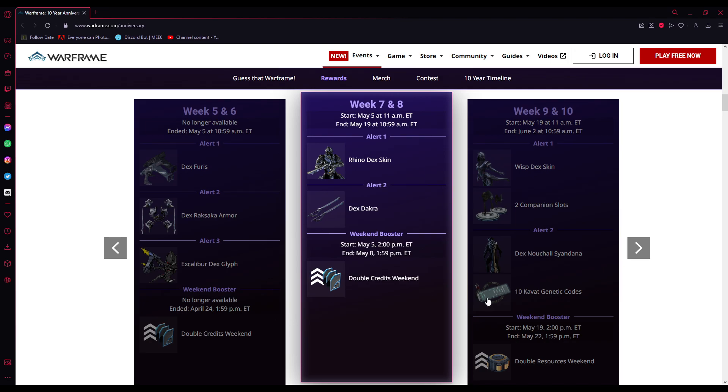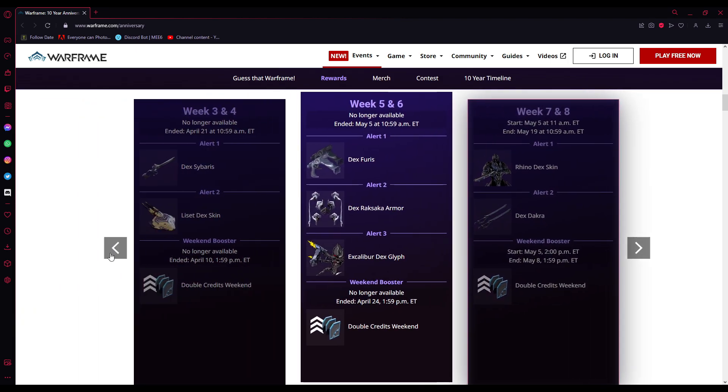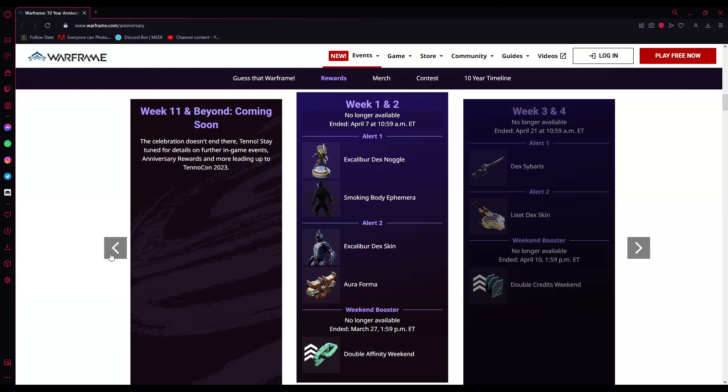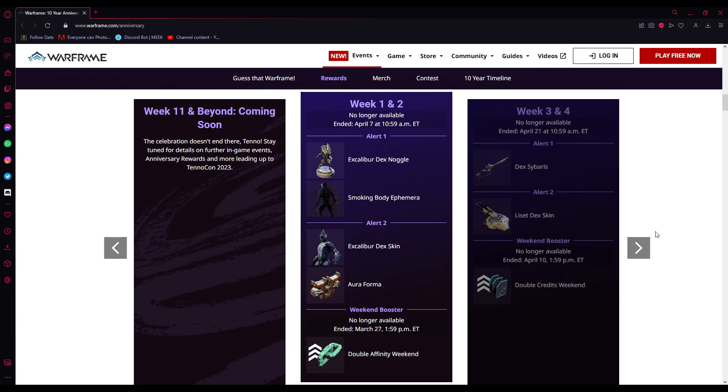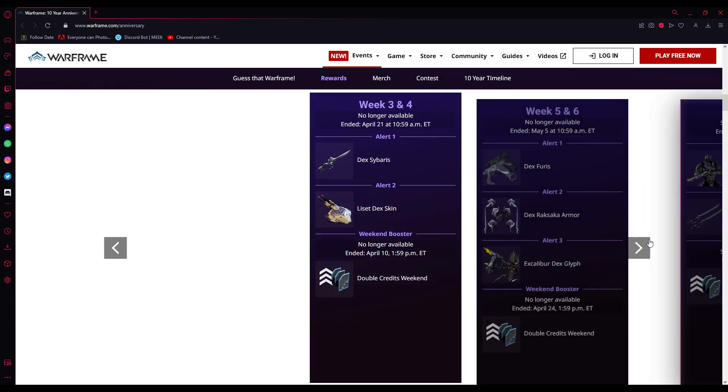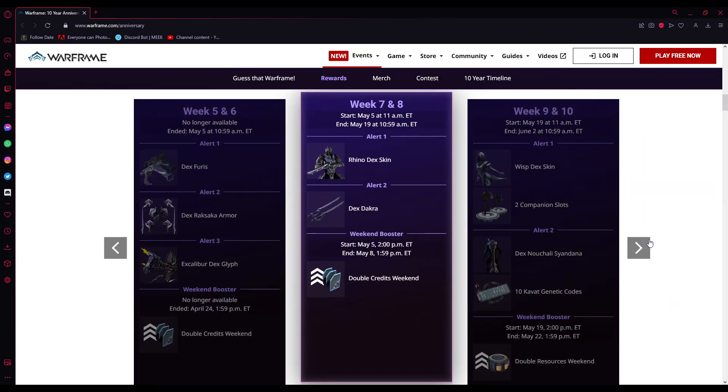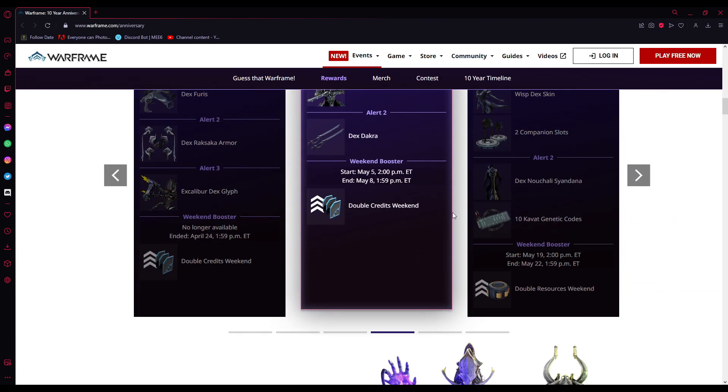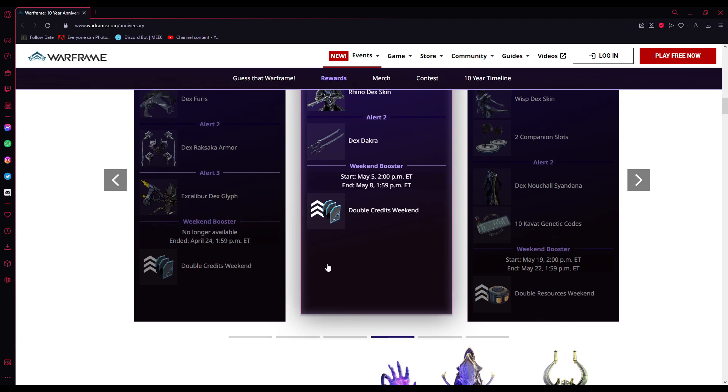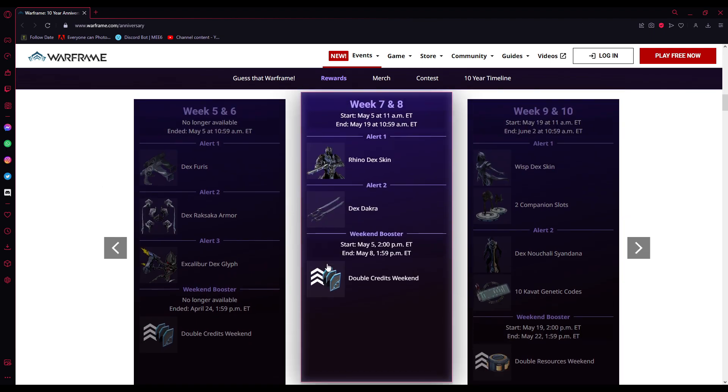We have a double credits weekend which we've had pretty much every weekend, other than the affinity bonus. So get your credits if you need to - Profit Taker and Index are your two best bets.